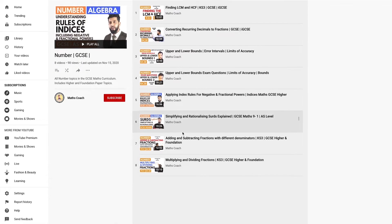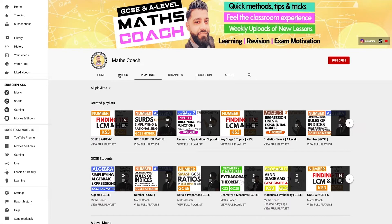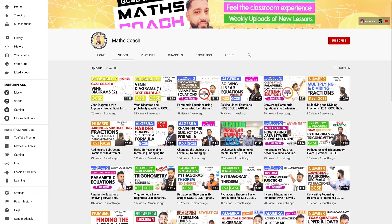Videos are uploaded every week and the library will only be getting larger, so do check back regularly.